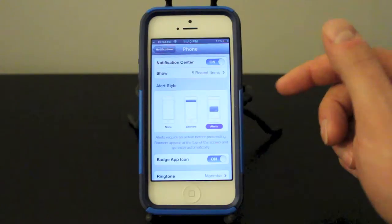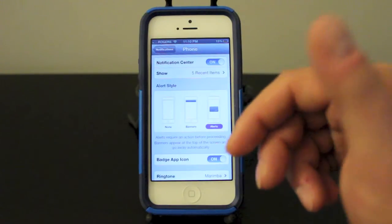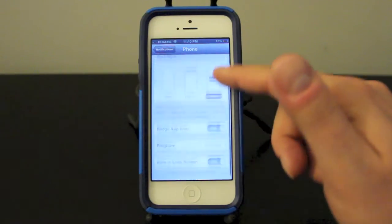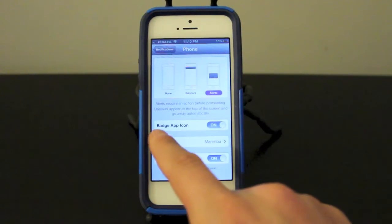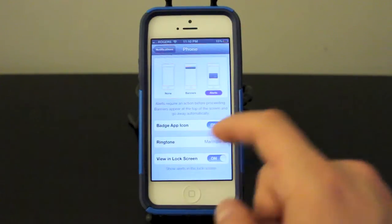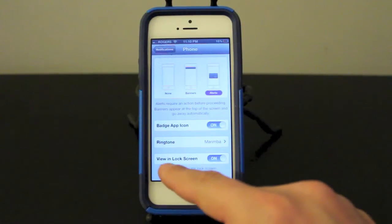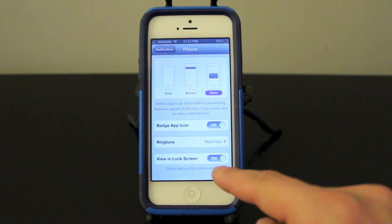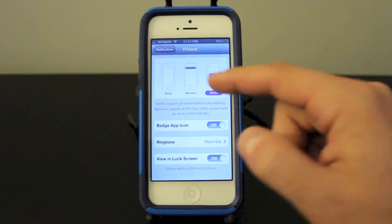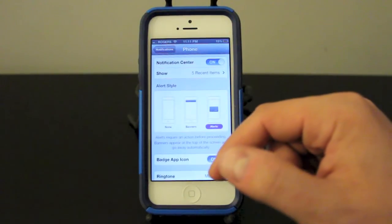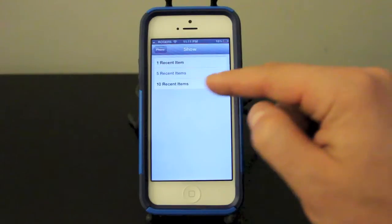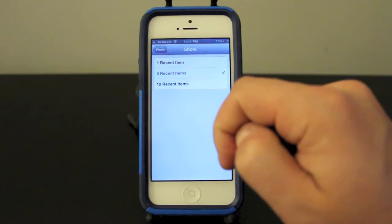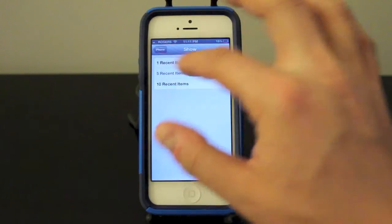You can also set up the badge app icon, you can turn it off, have it on, you can change the ringtone, you can view it in the lock screen or not. And this is just personal preference on what you want to do with it. You can have it show the five recent items all the way up to ten or just the first one recent item.